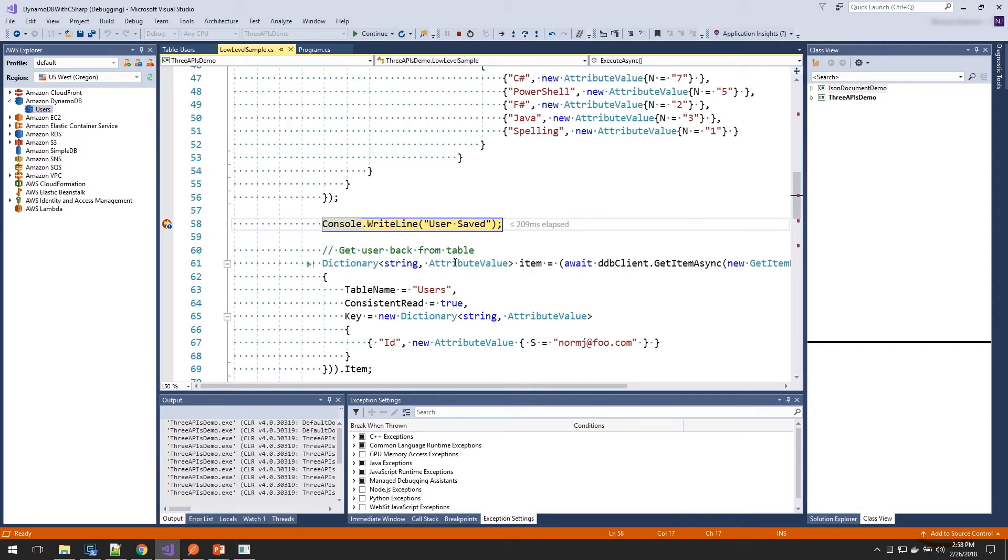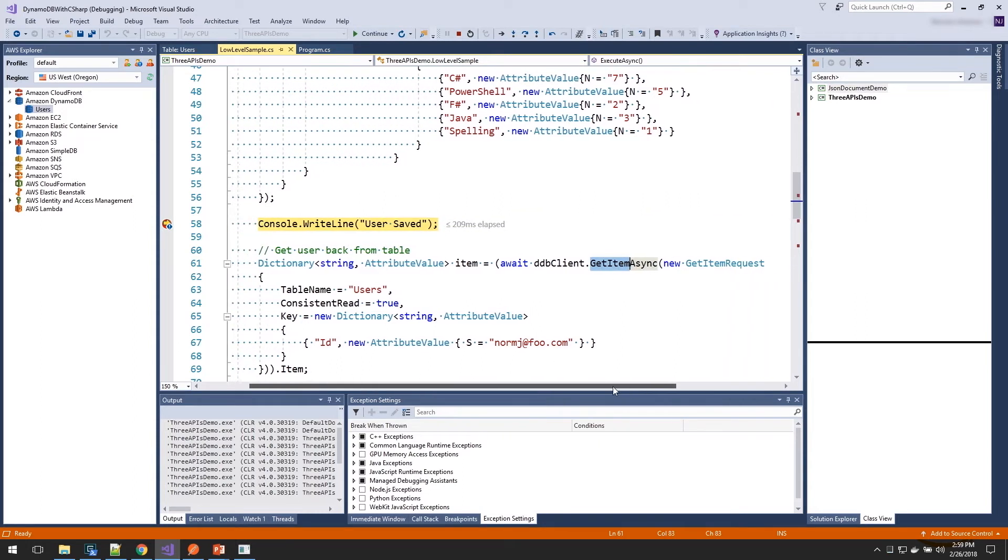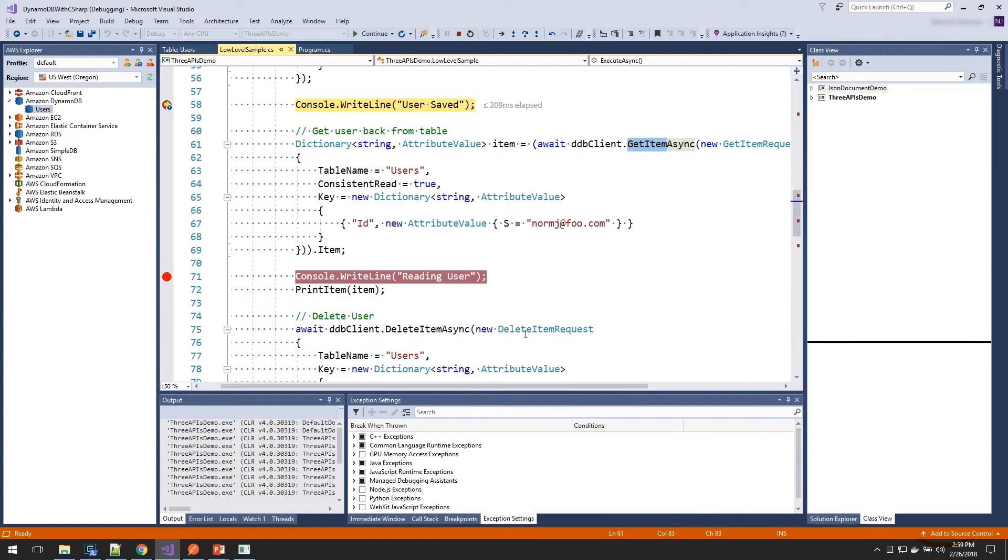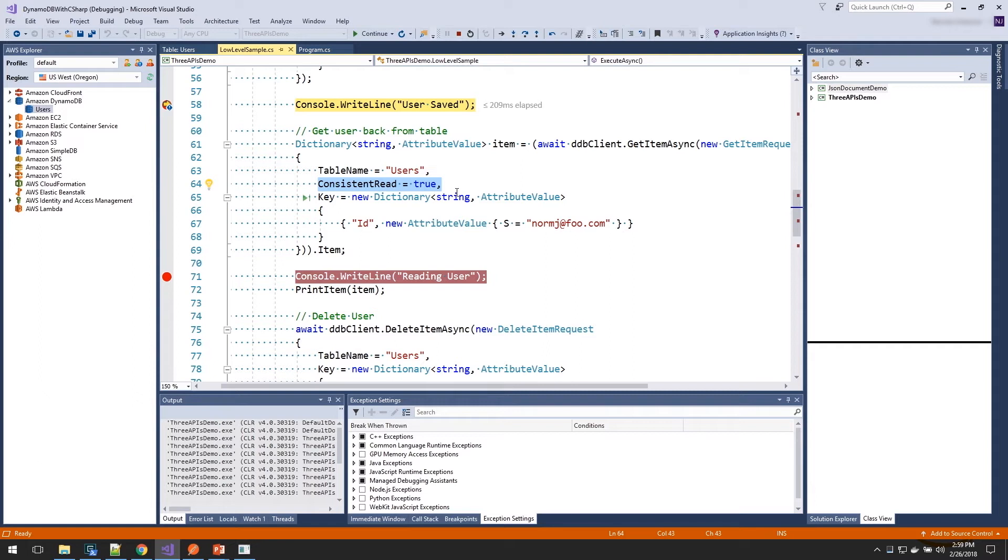Now to get our item back out, on the DynamoDB client, we're going to call the get item operation. And it's going to take in a get item request. And we specify the table name. And we're going to turn on consistent read for our demo application. Because in our demo application, we want to be able to read the data that we just saved. If you do not have that requirement where you don't need to read data that was just saved, you can set that defaults. And by setting that defaults, that cuts in half the read capacity units consumed by your read operation.